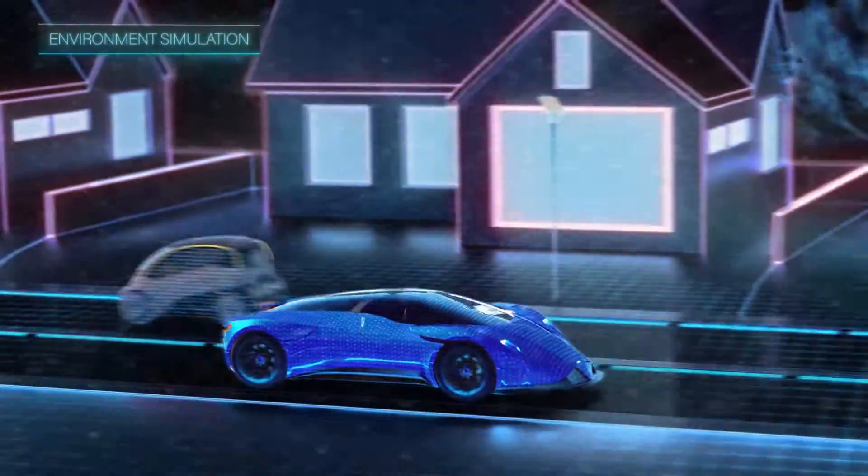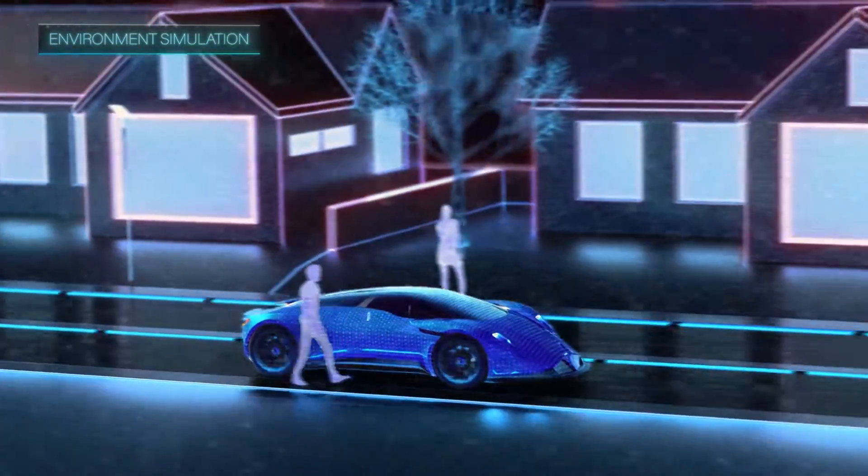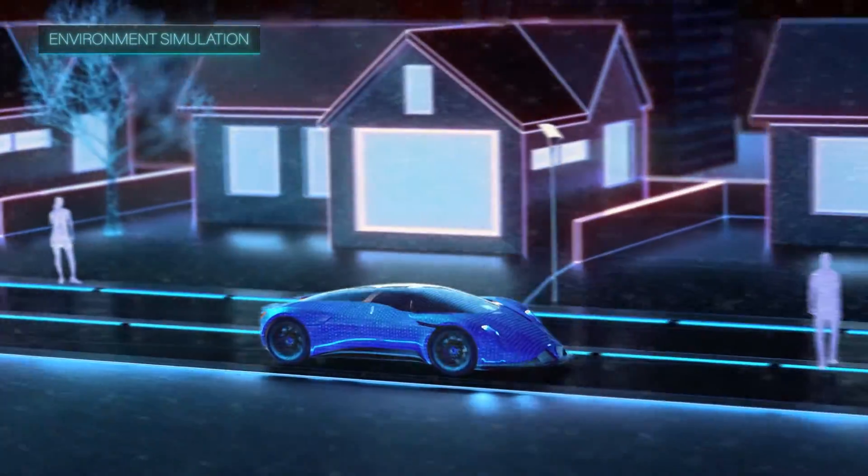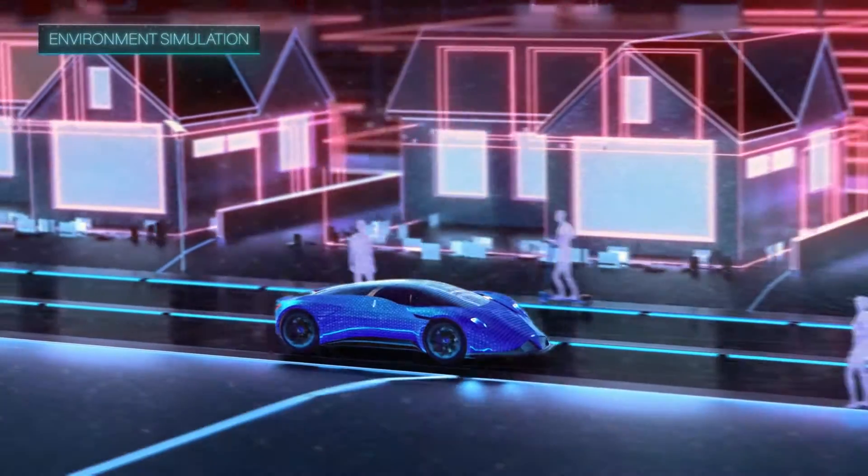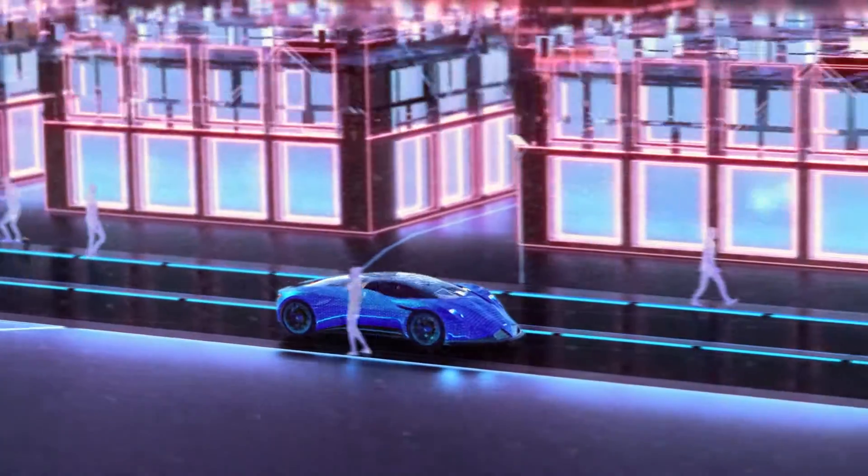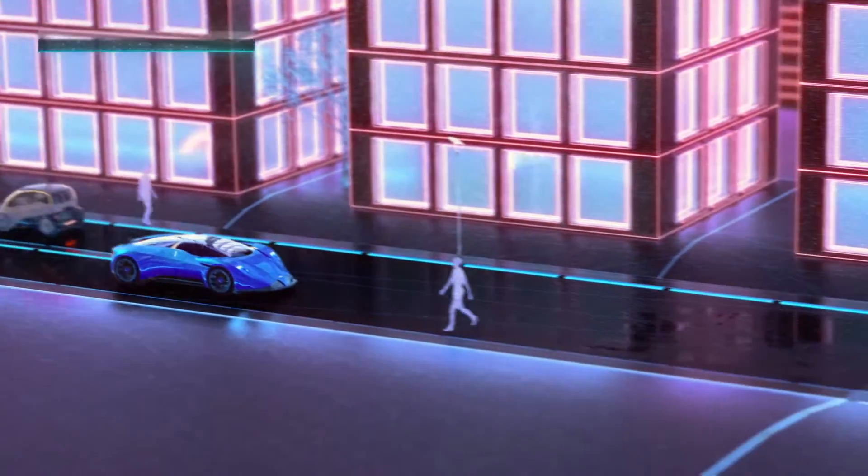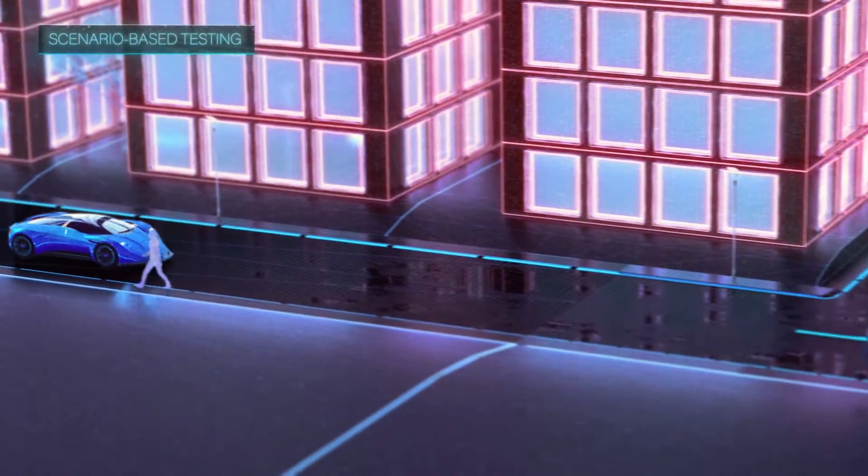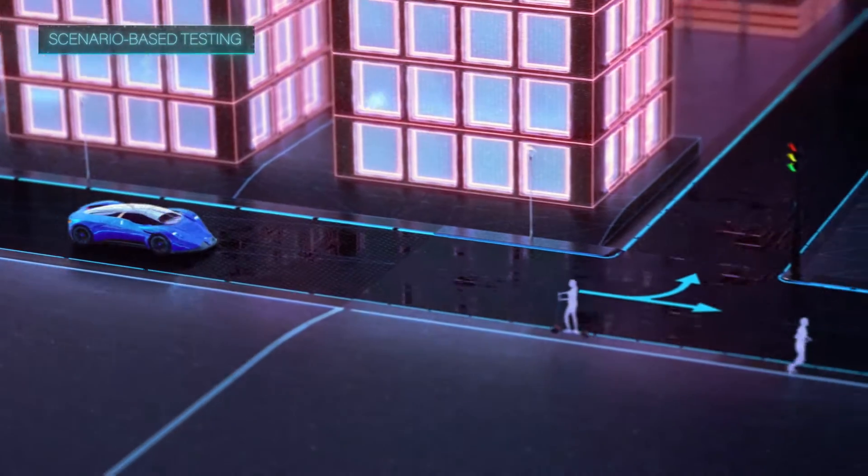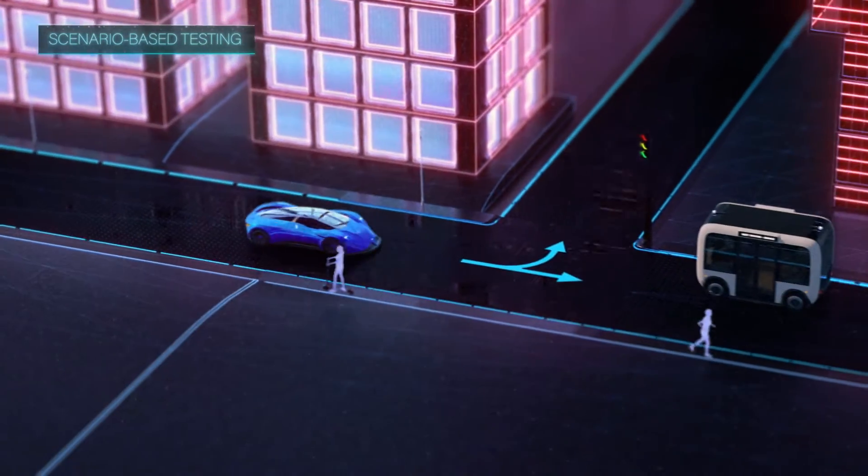A world that challenges a digital twin of the car with every thinkable situation. We start with a base scenario that the autonomous car can master.